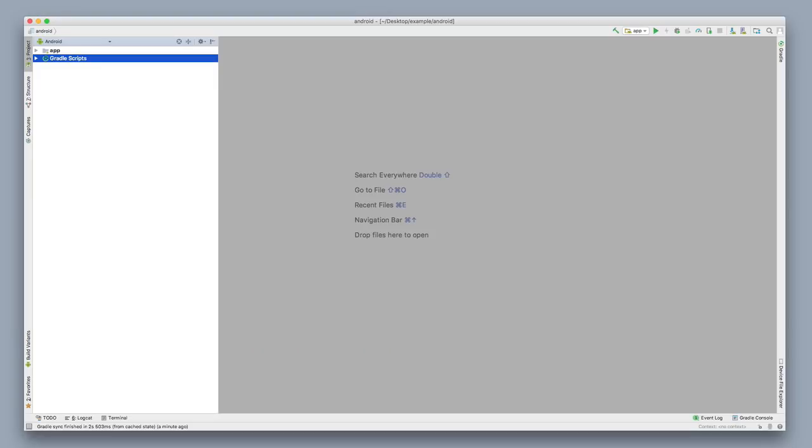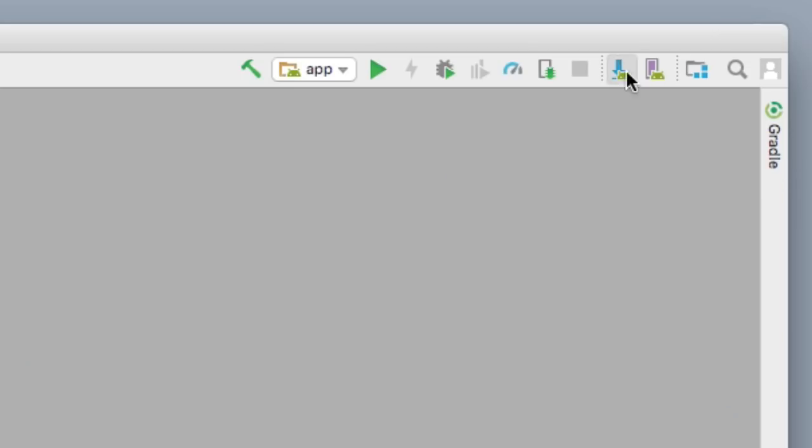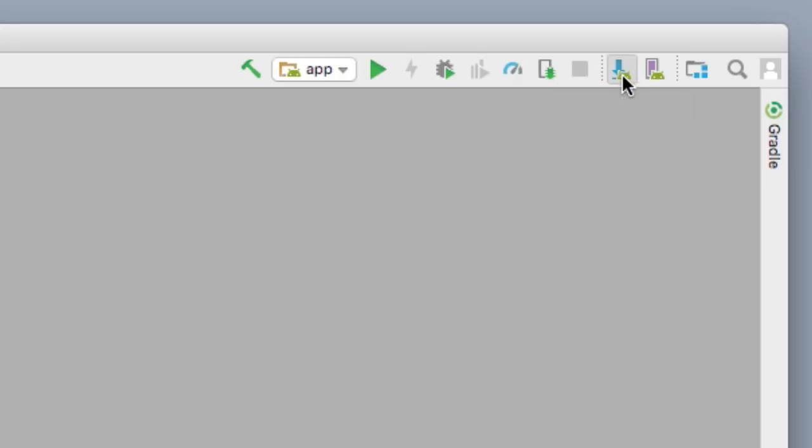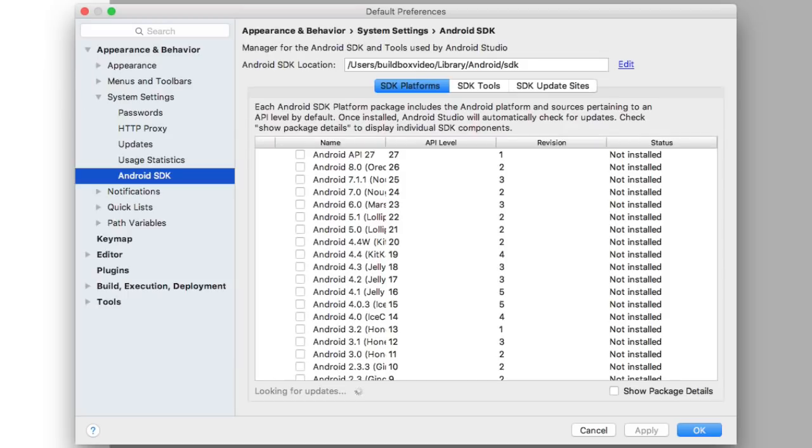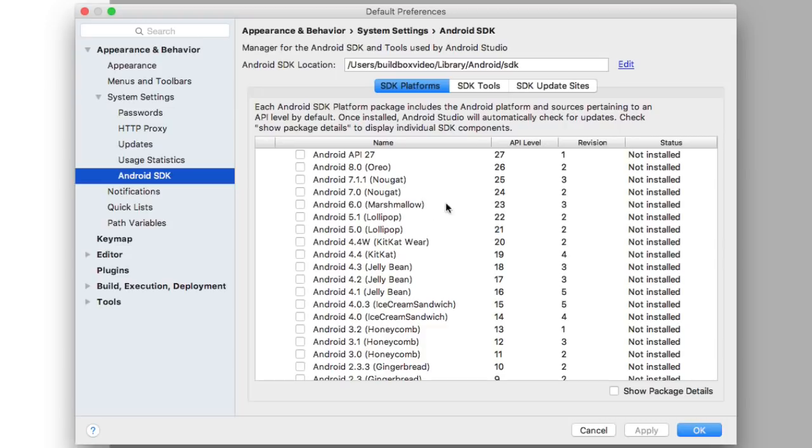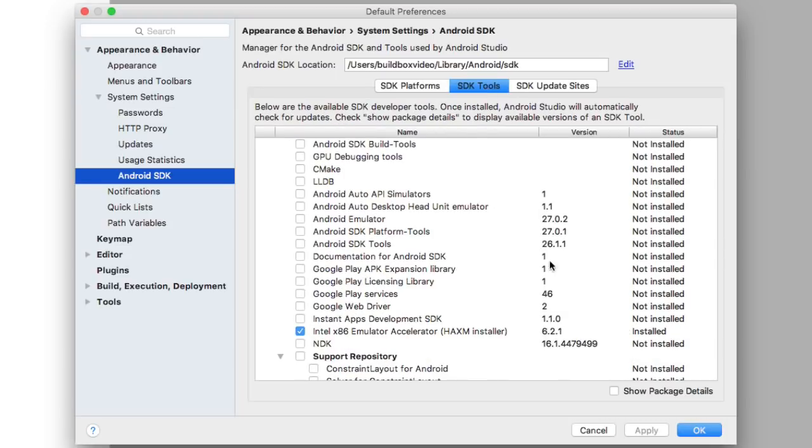Okay, so this is Android Studio in all its glory. And so there's a couple things that we need to do to get this set up first. So first thing I'm gonna do is I'm gonna go up here to the top right corner, and I'm going to select the SDK Manager right here. And so this is really important. There's a couple things that we need to install here on the SDK tools and the SDK platforms.